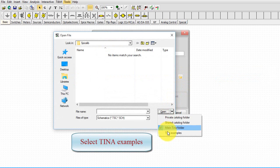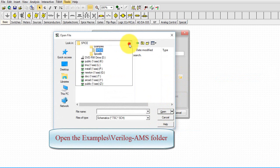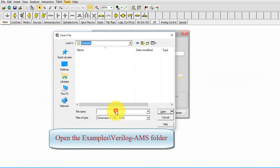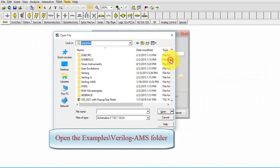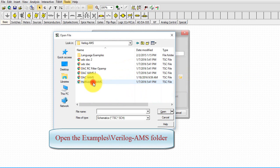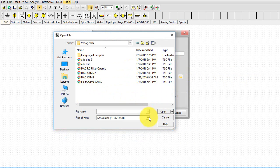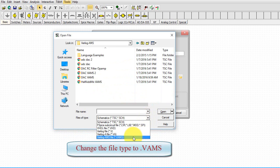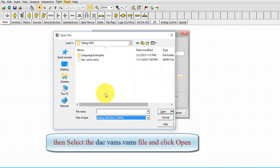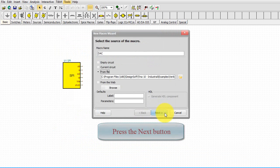Select TINA Examples. Open the Examples. Verilog AMS folder. Change the file type to .VAMS. Then select the DACVAMS.VAMS file and click Open.